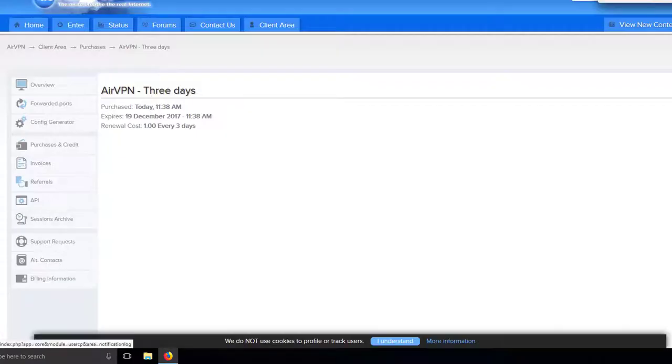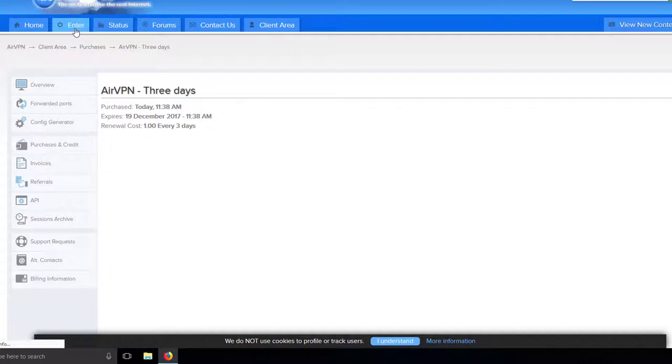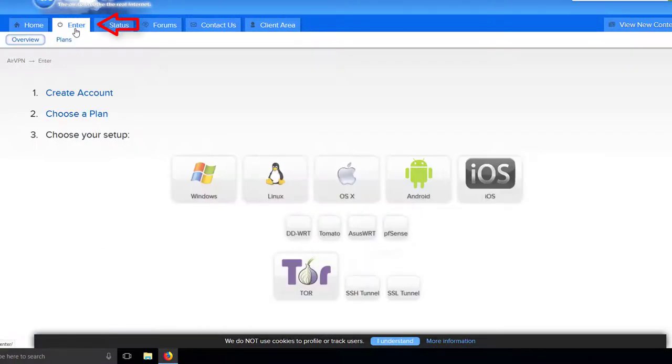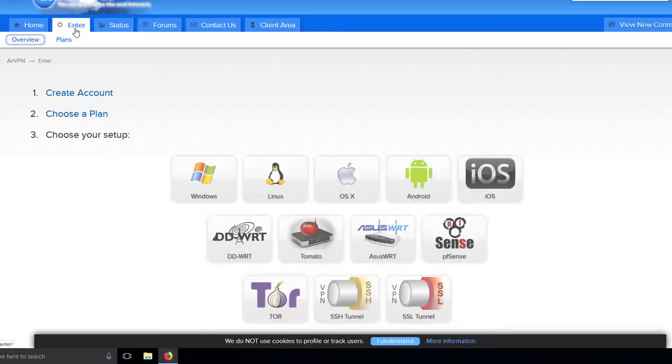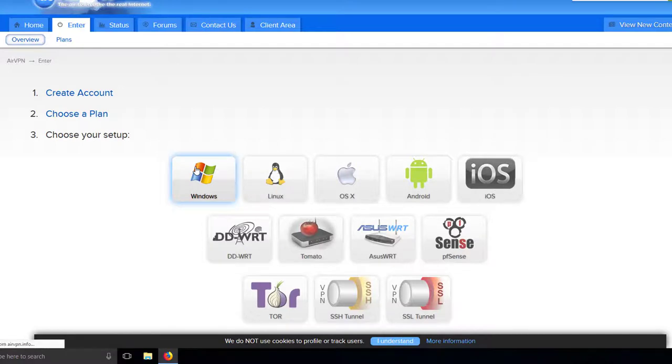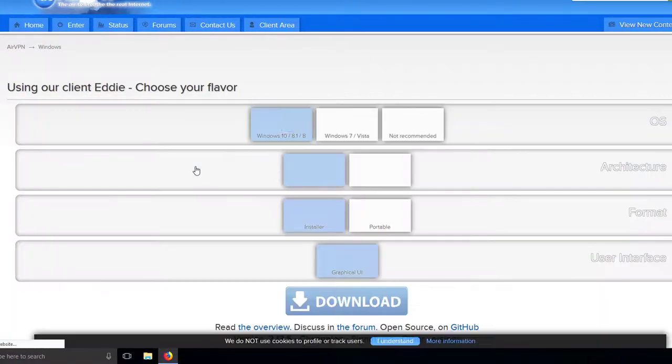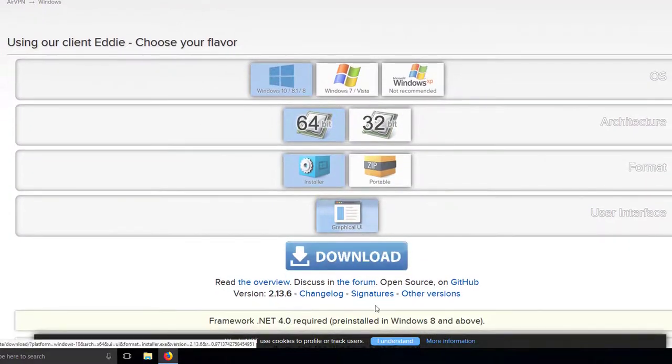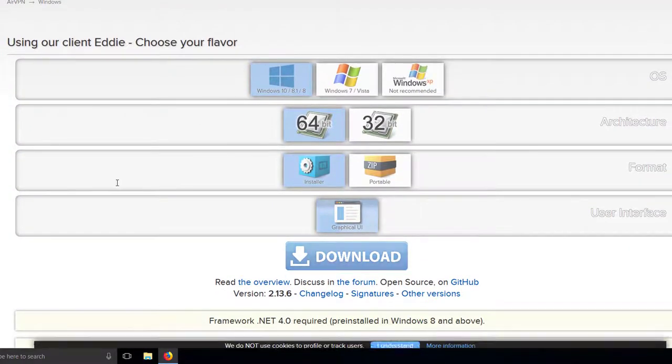After you have activated your account with a premium membership, you can now use the AirVPN software and connect to an AirVPN server. Click on enter and choose your setup. In my case it's Windows with a 64-bit CPU architecture. Click the download button on the bottom.